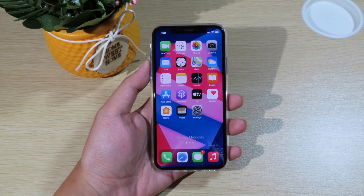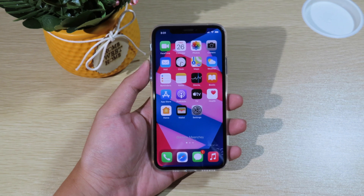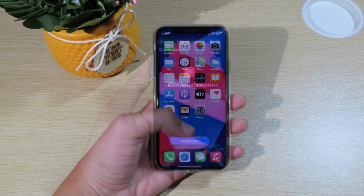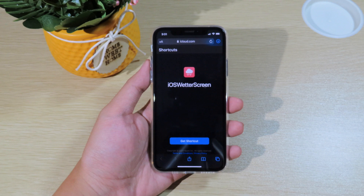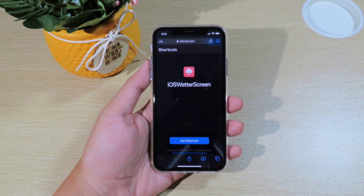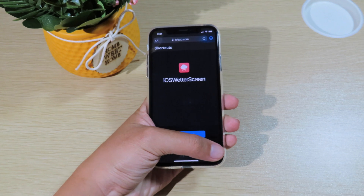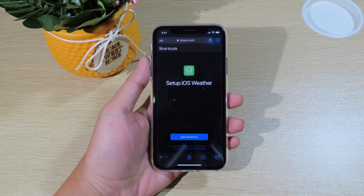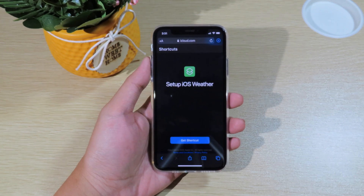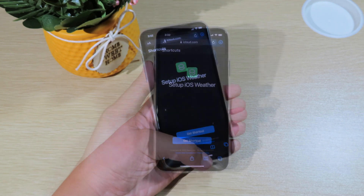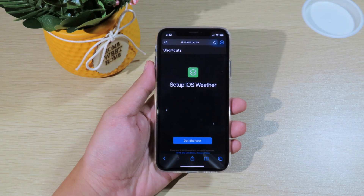You need to be on iOS 14.3. In order to do it, you need to follow a few simple steps. First, you need to go to Safari, and you're going to need these two shortcuts: the first one is iOS Weather Screen, and the second one is Setup iOS Weather. These two shortcuts are completely free.